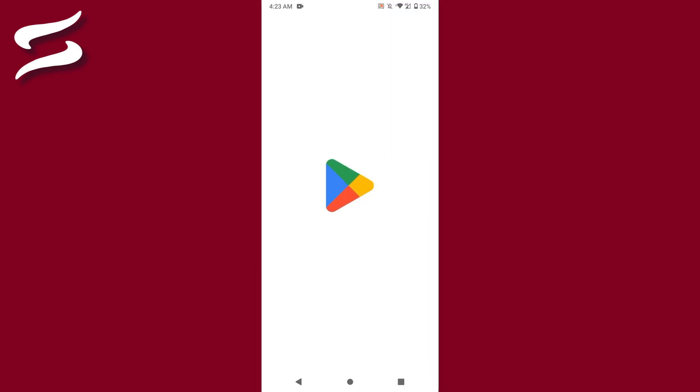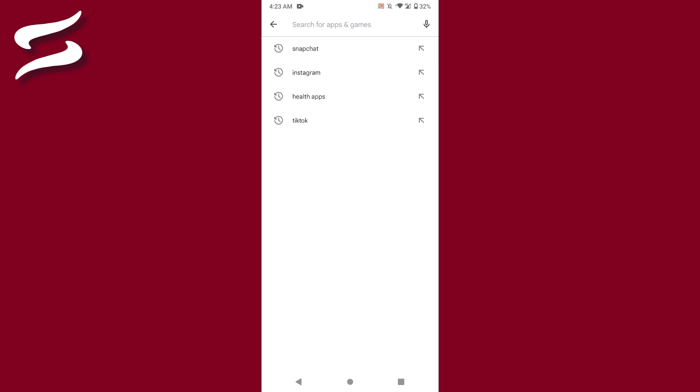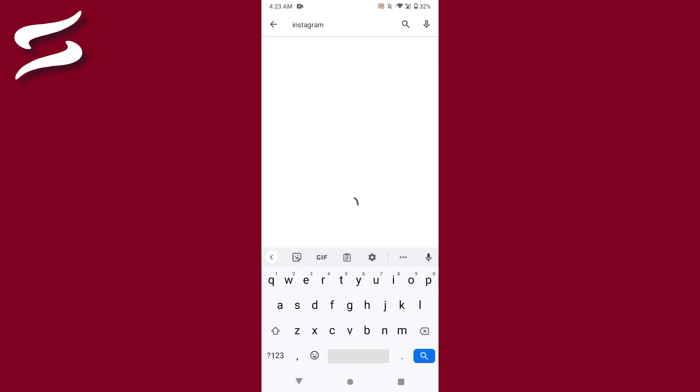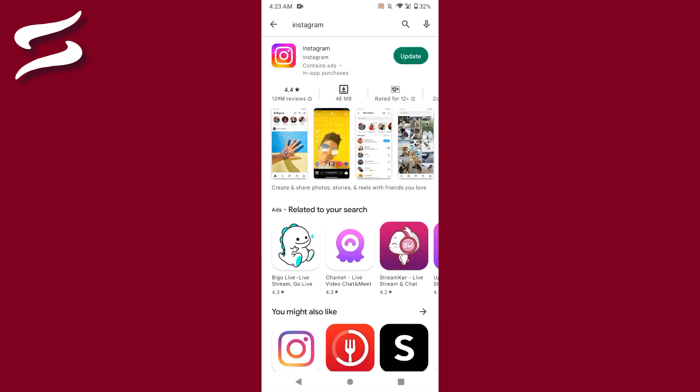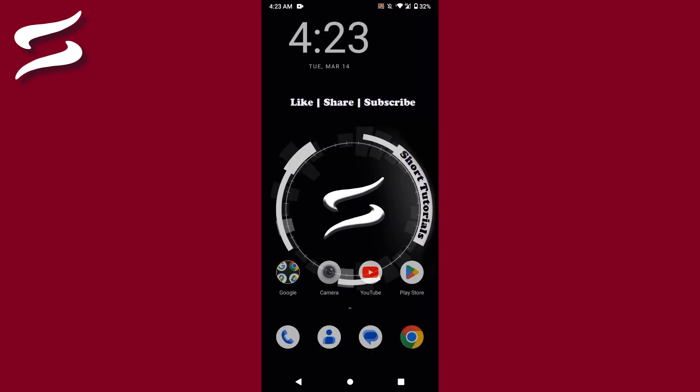First of all, you have to open your Play Store and search for Instagram. Once you search for it, you will see an Update button. Click on it and once your application is updated, proceed to the next step.